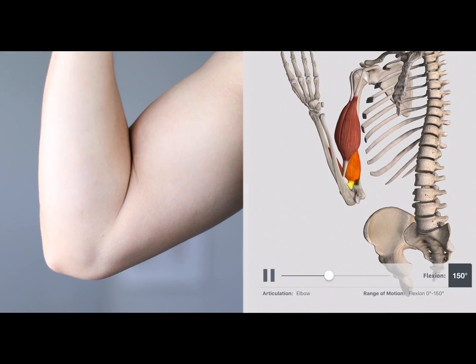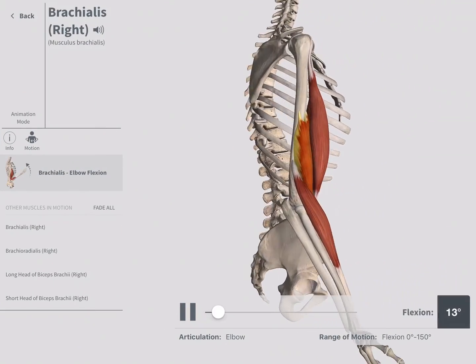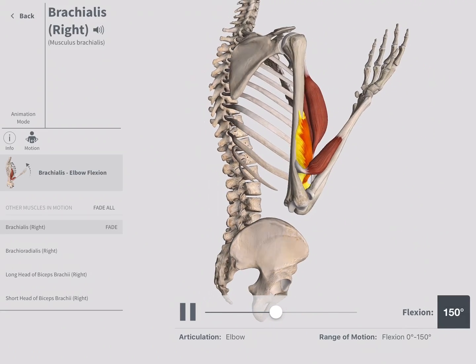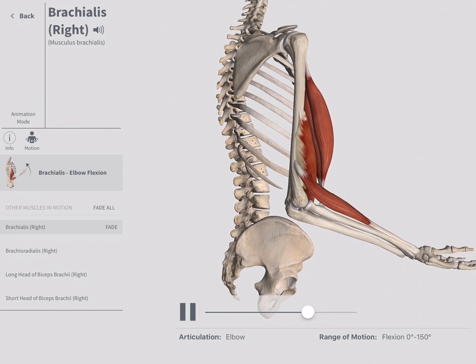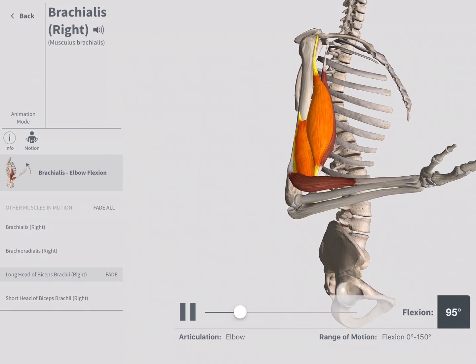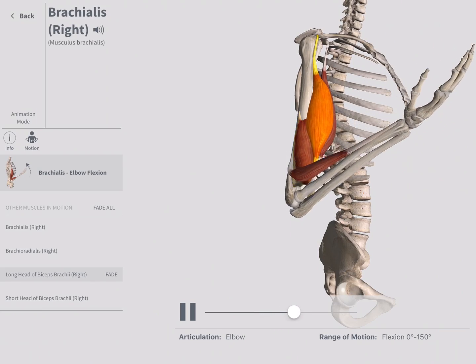Flexion at the elbow joint is made possible by the prime mover, the brachialis muscle. The biceps brachii get a lot of attention, but they are the synergists in elbow flexion.